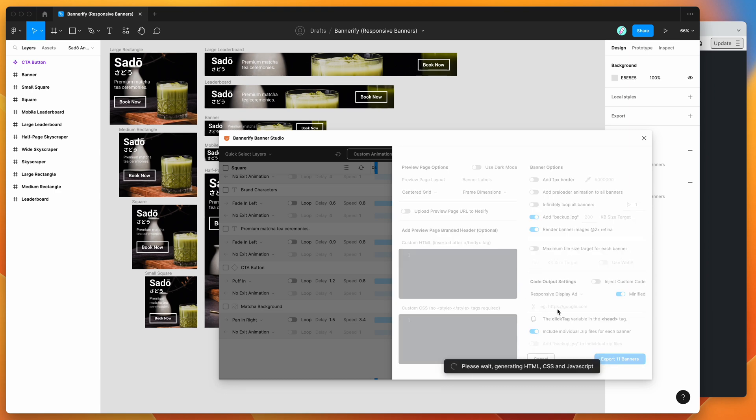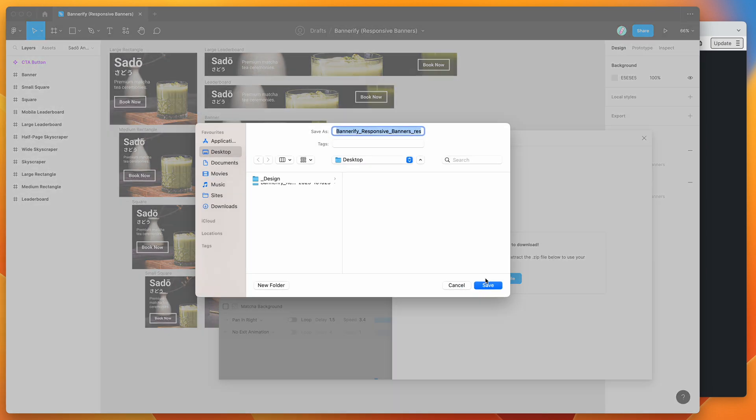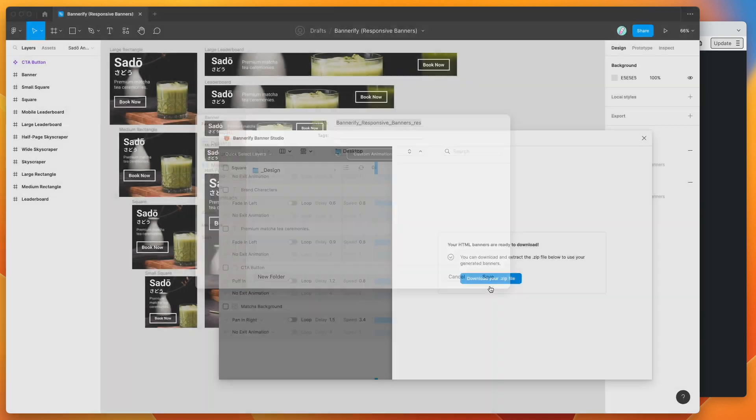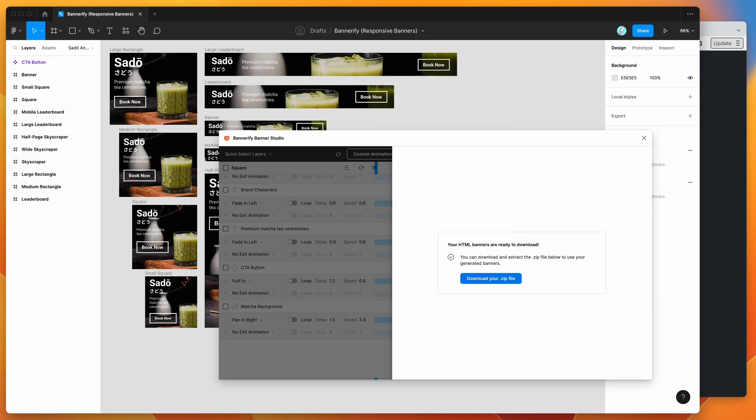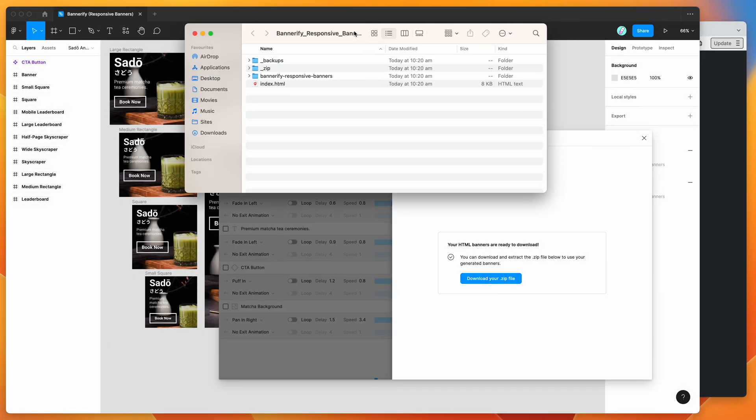Now I'm going to click on export banners. This is going to generate all the HTML, CSS and JavaScript for our responsive banner automatically and export all of the images as well. Once it's done, we'll get this confirmation screen telling us that our banners are ready to download. I'm going to click on download your zip file, save that to my desktop and unzip the file, and I'll show you what's inside.